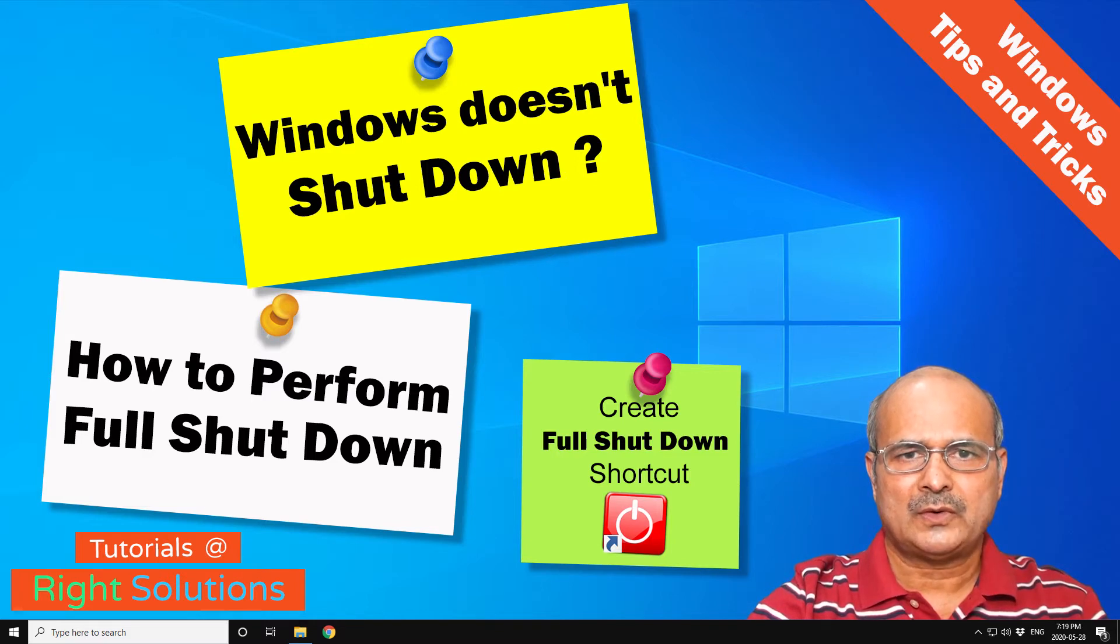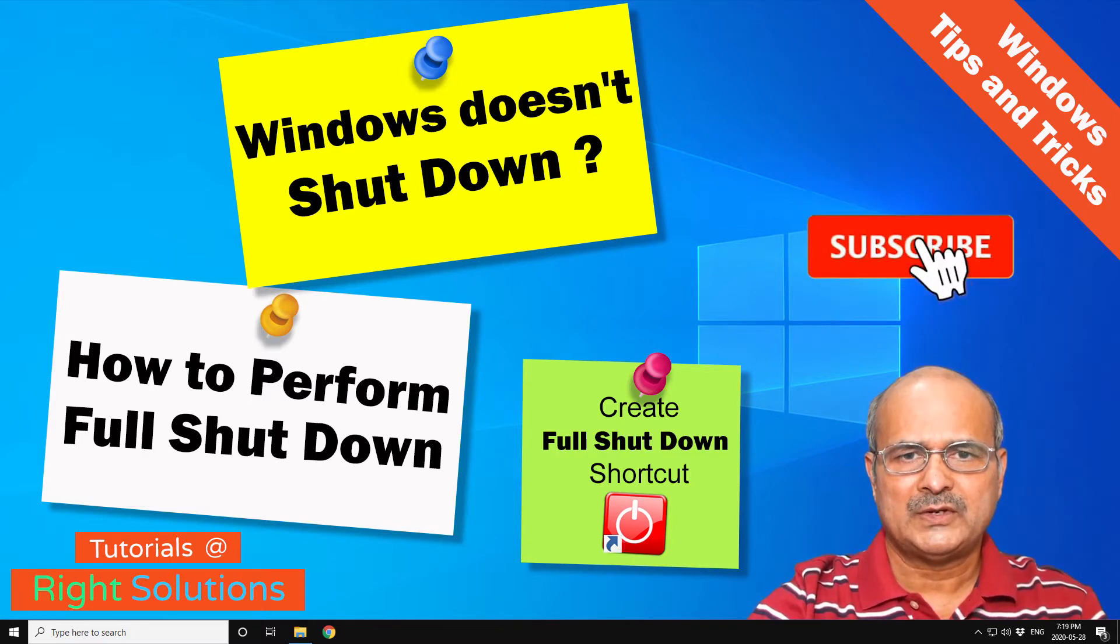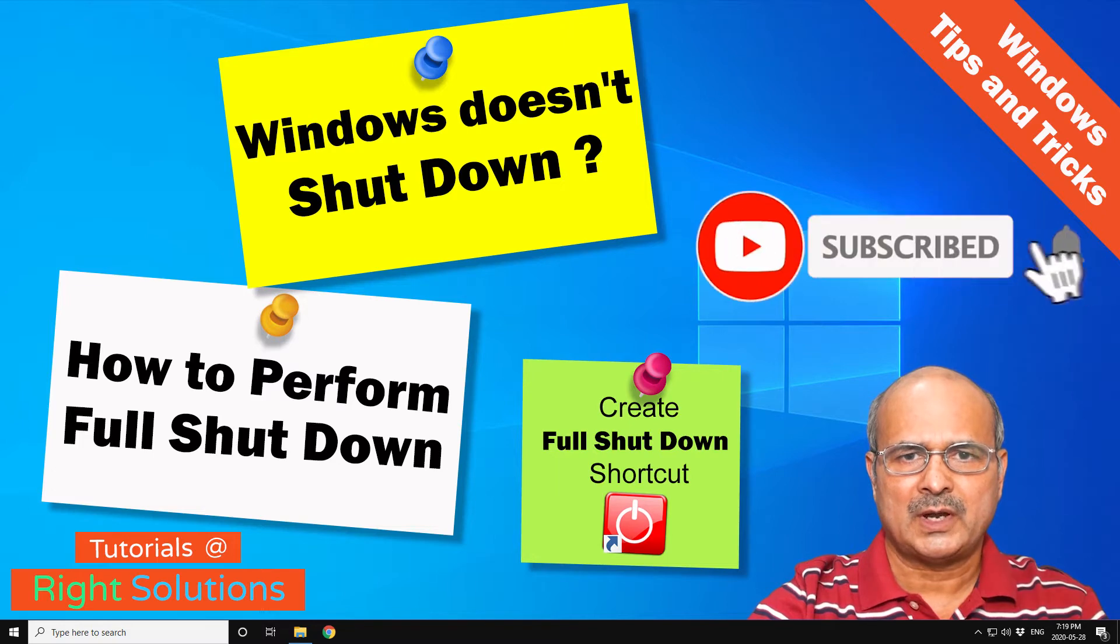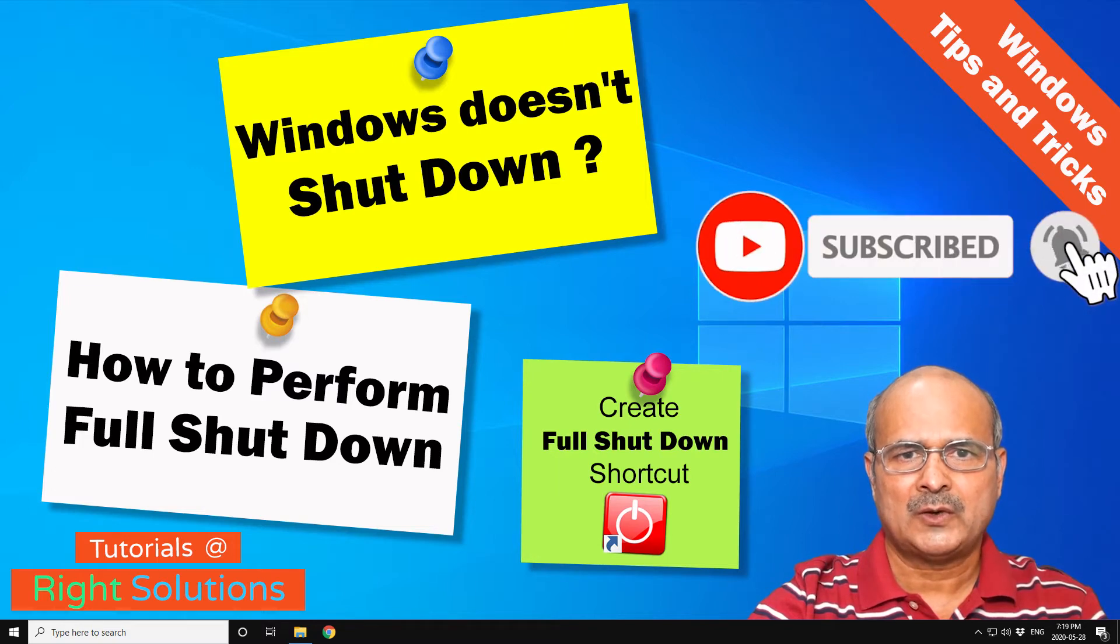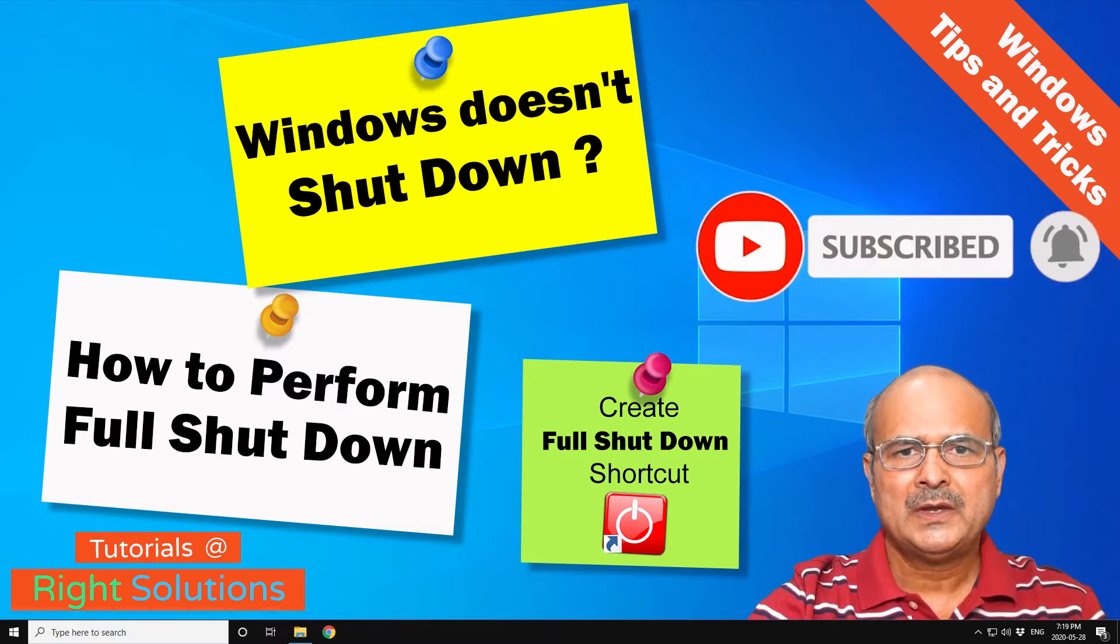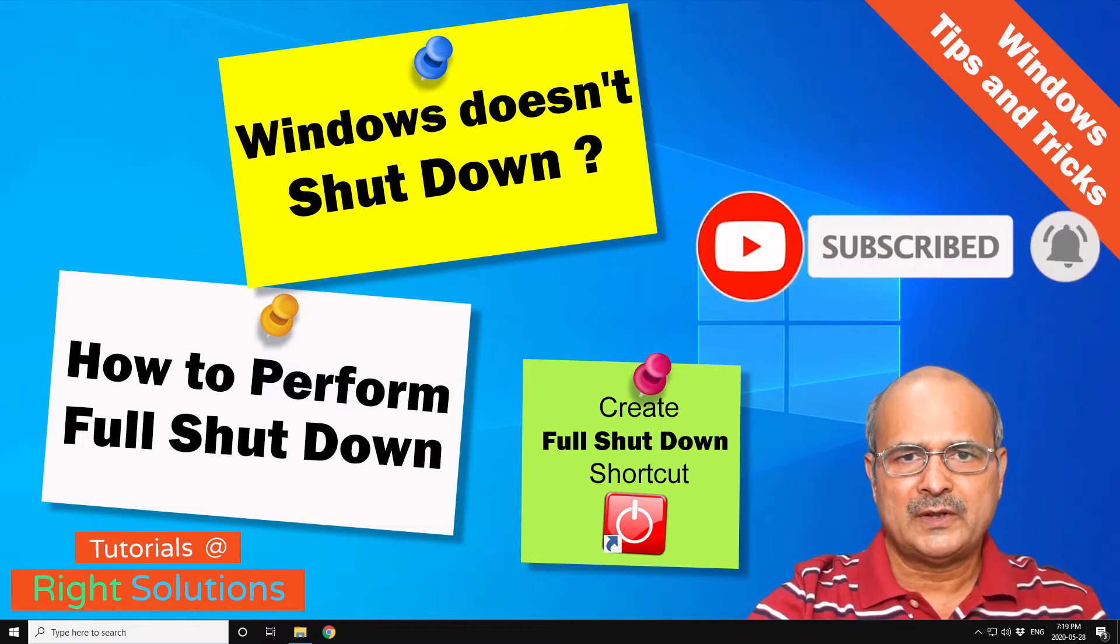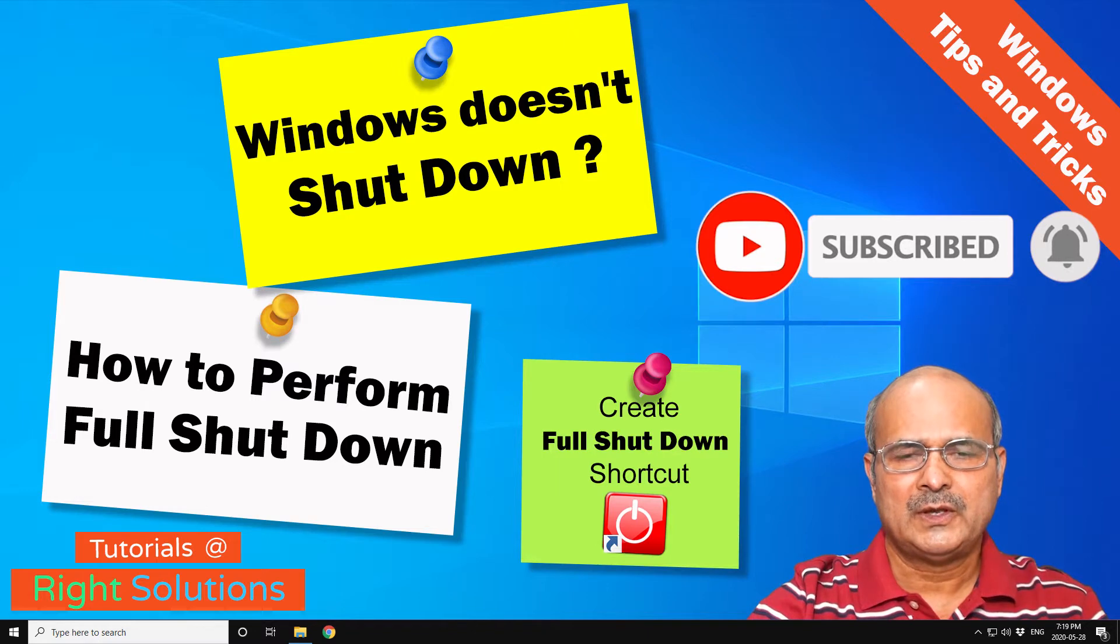I create tutorials for all you DIY people. If you're new to my channel, please don't forget to subscribe and press the bell icon to get notification for my next video. Now without any further ado, let's head to Windows 10.